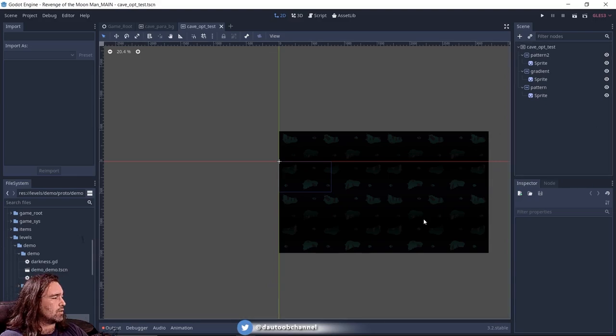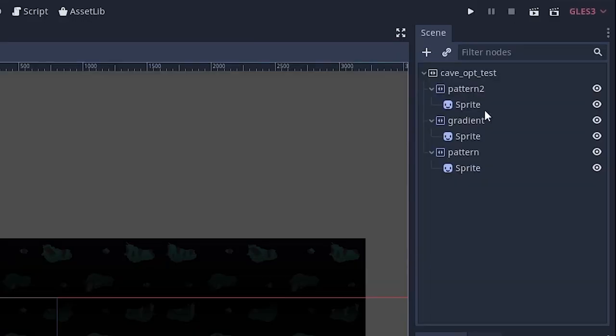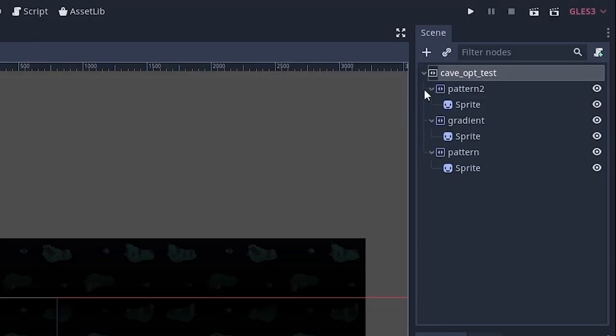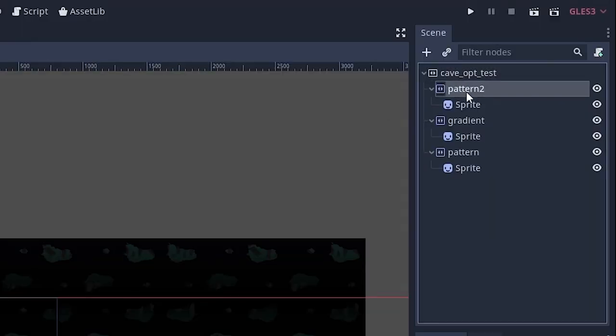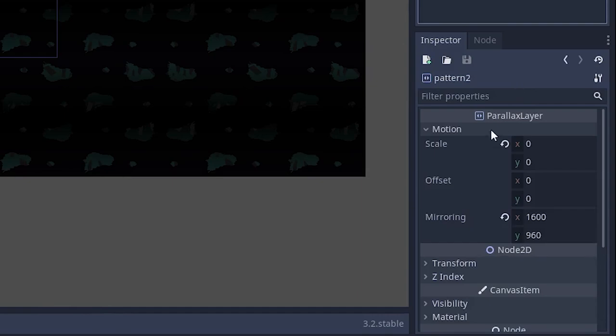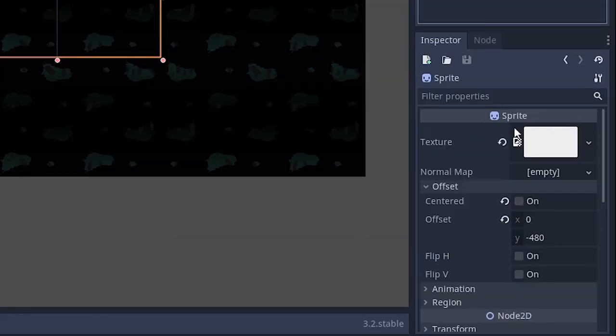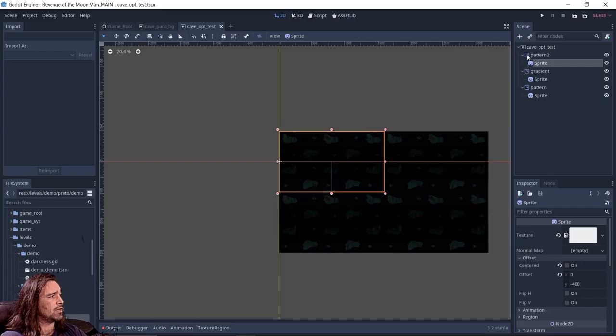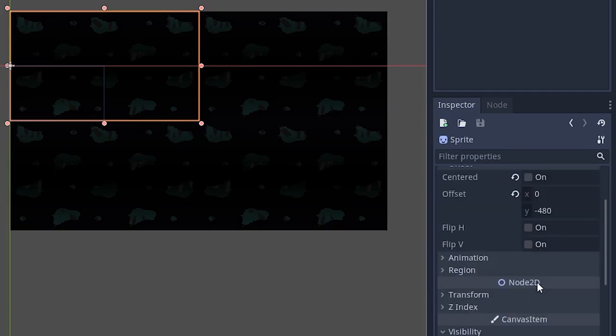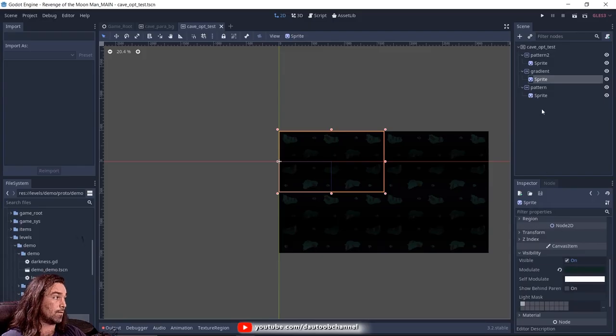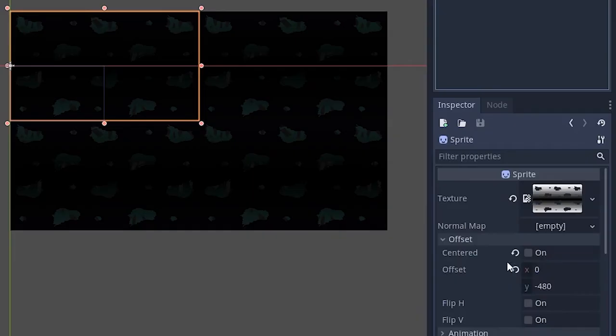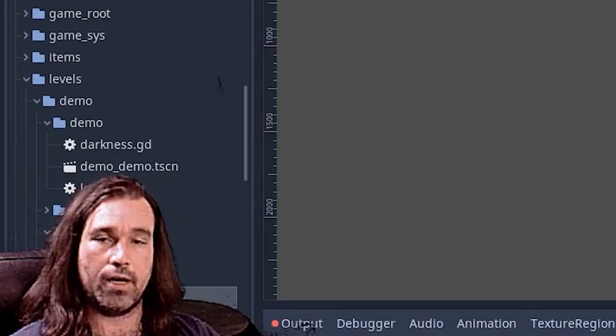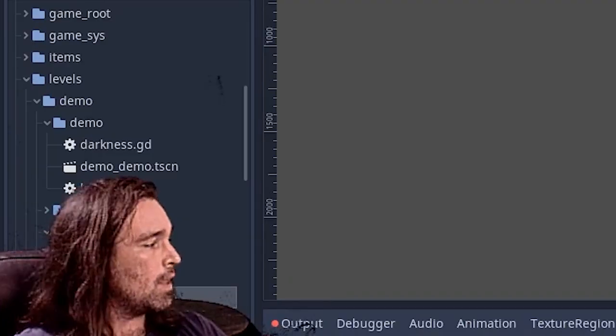Right here we have a completed parallax background with three layers. Some key things to note: the main node is a parallax background node, and these children nodes are a parallax layer combined with a sprite underneath it. If we look here, this uppermost layer is just flat white that I've actually colorized. The next layer is another grayscale texture that I've again colorized, and the final one is a grayscale texture that I colorized.